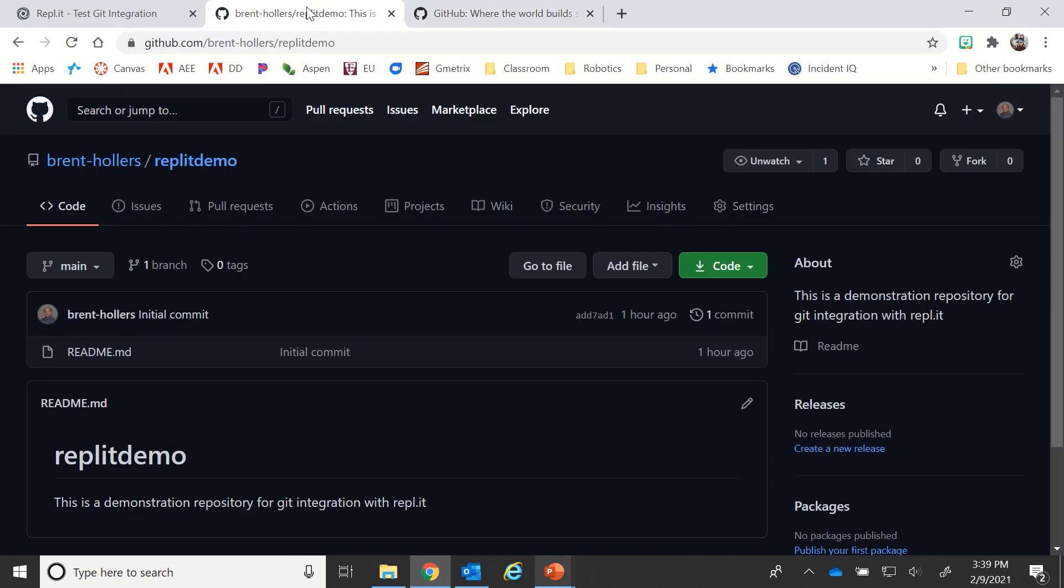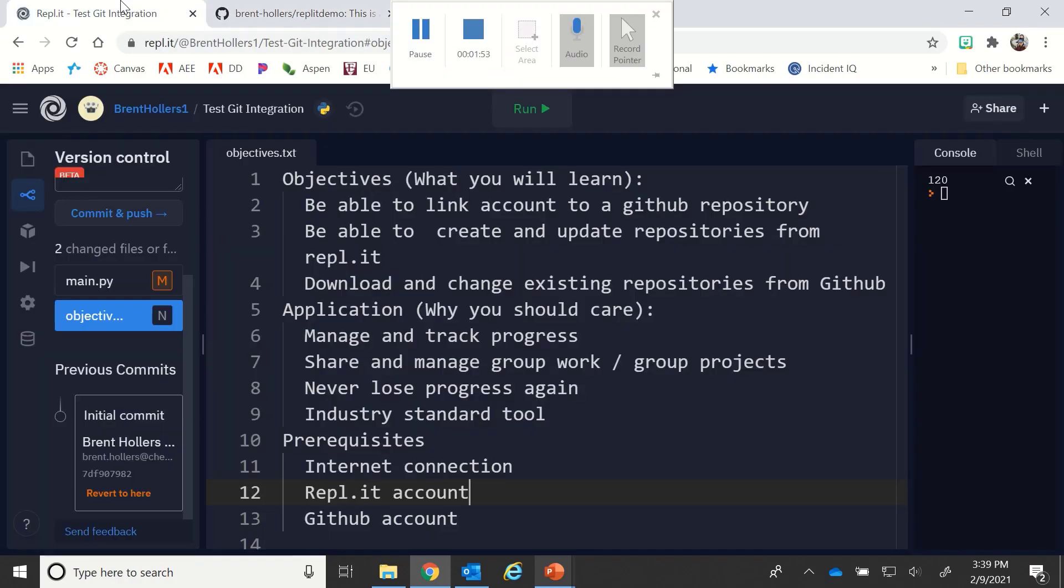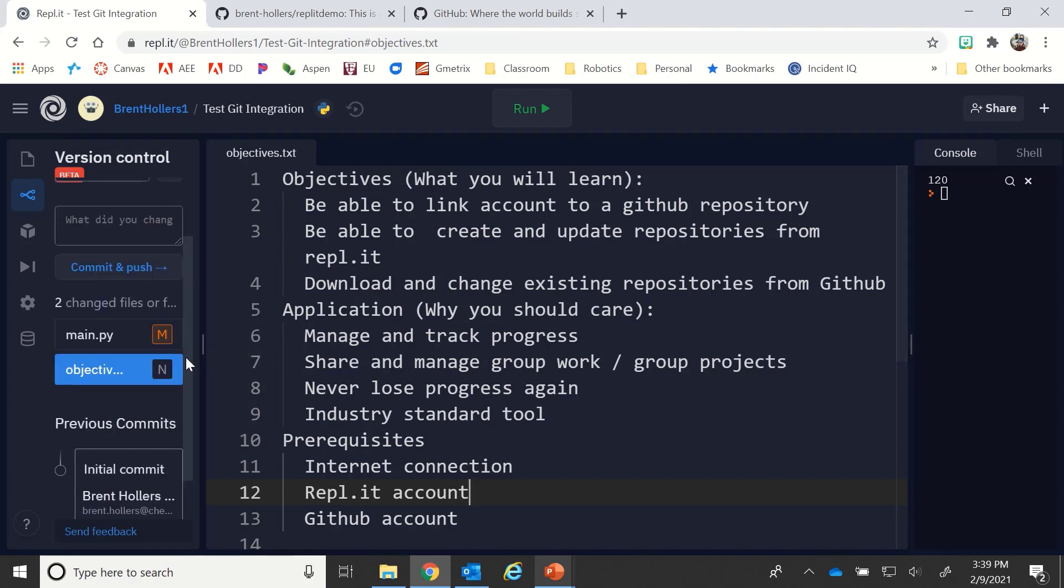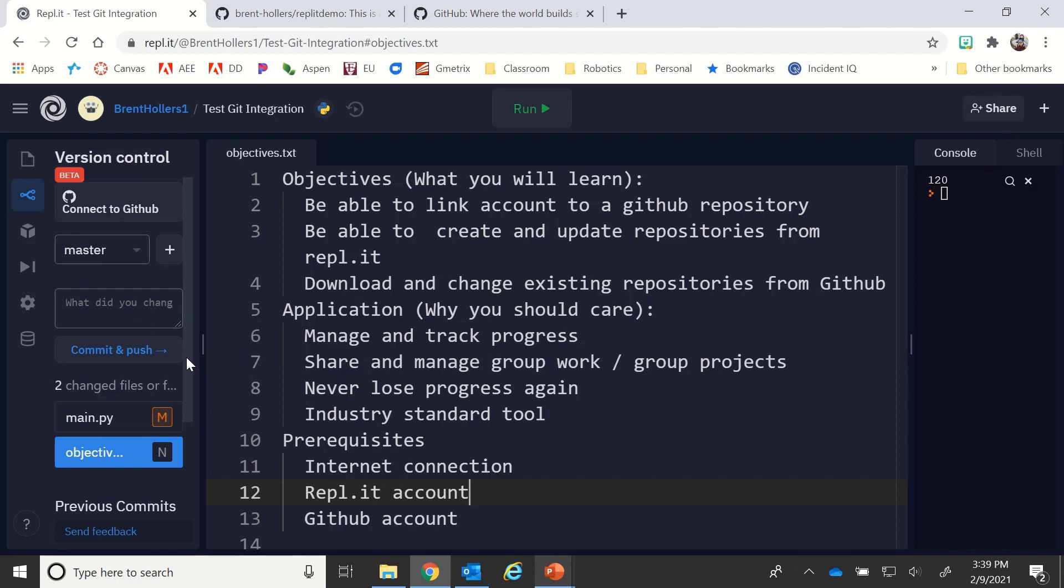Let's jump back here and look at some of the things I've done in this file that we're going to set up with version control. This is one way of doing your GitHub connection, which is to create files in Replit and then push them to a repository that you have on GitHub. The other option is to pull a repository down from GitHub and change it.